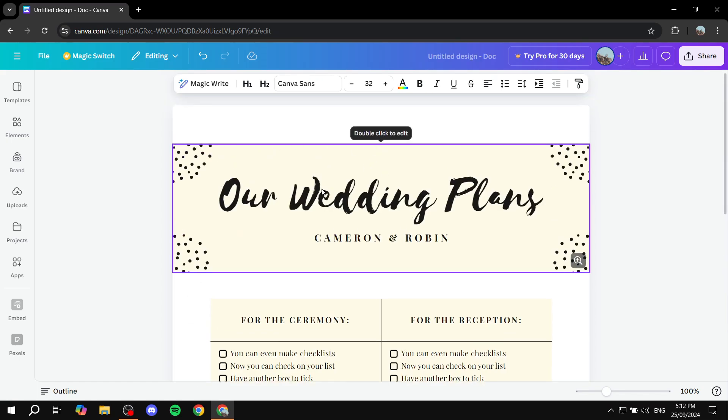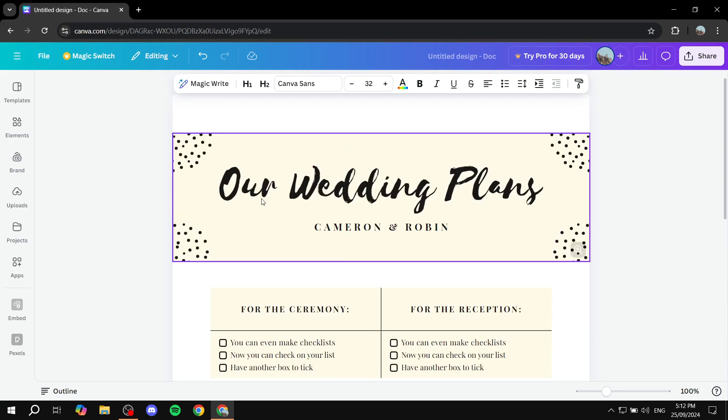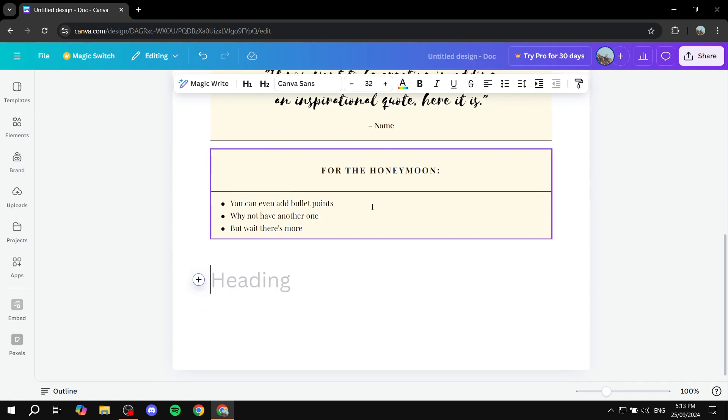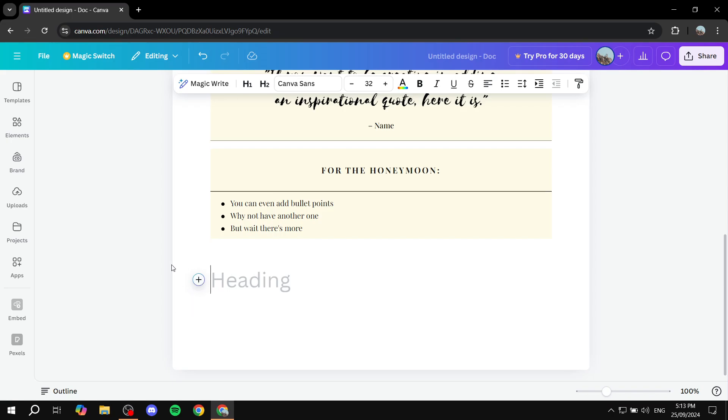So how do we do so? We would want to scroll down from our design here to the bottom and then you would want to click on this plus icon. If you don't see it, you probably just clicked away. Just go ahead and click as if you would want to add some text and you will find the plus icon.